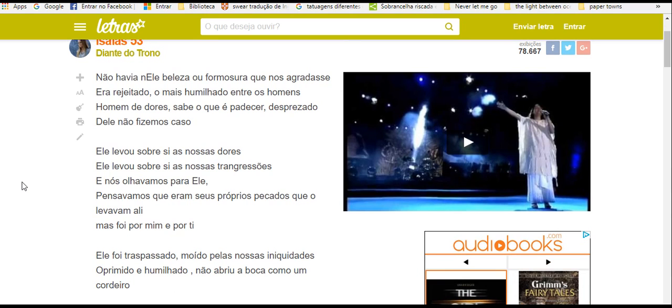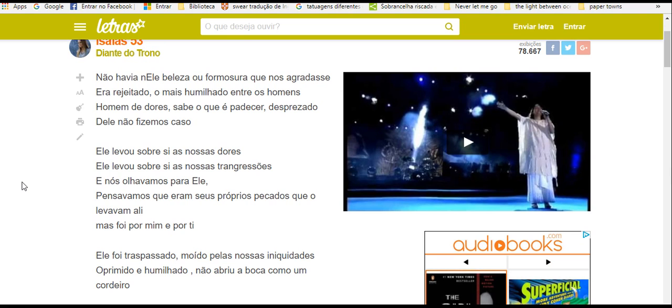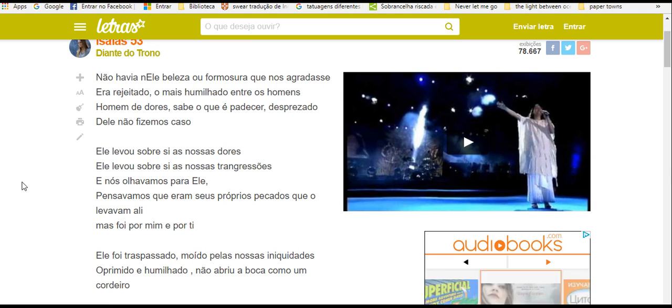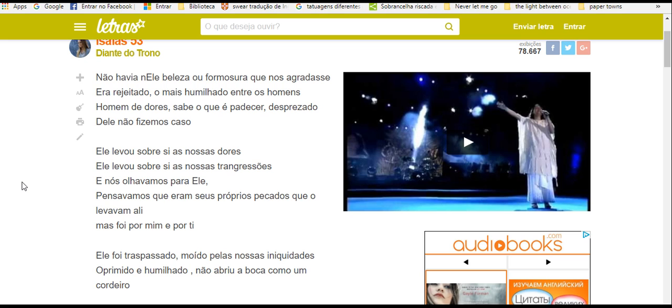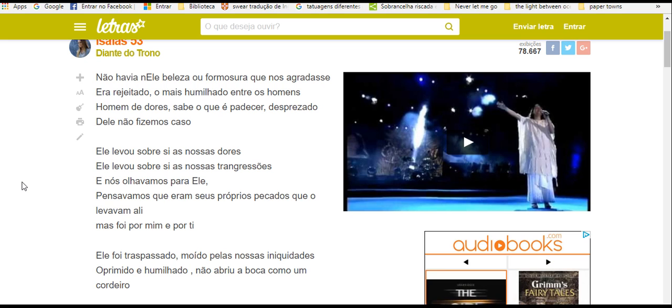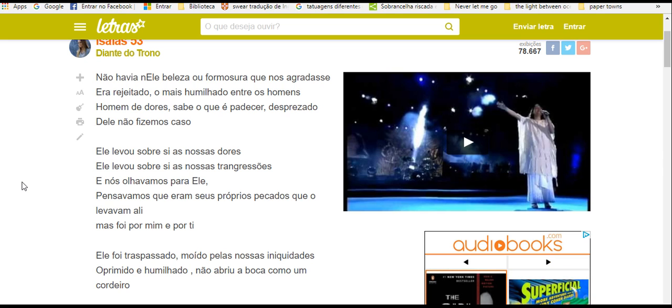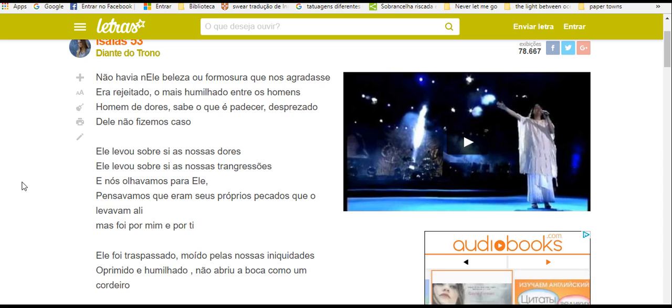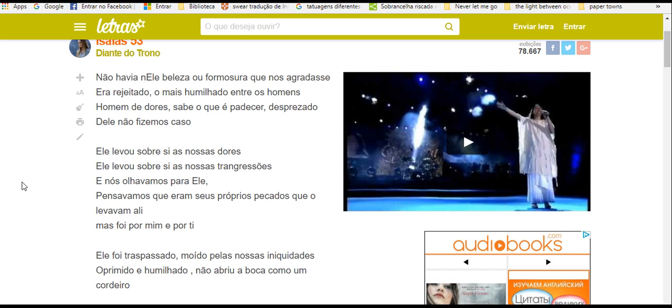Homem de dores, sabe o que é padecer. Desprezado, dele não fizemos caso. Ele levou sobre si as nossas dores.